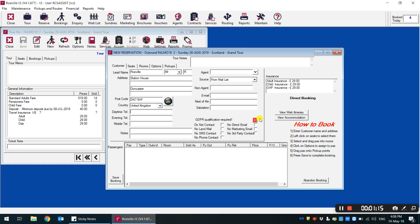At this stage, your reservation staff should update and ask the customer their current marketing preferences and fill out the relevant tick boxes on the system.